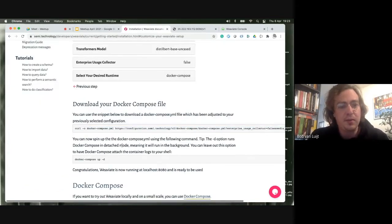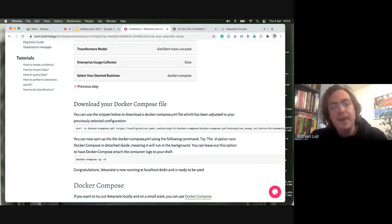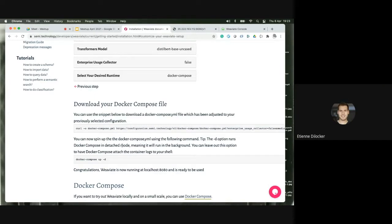A quick comment on Kubernetes: Weaviate itself already works with Kubernetes. Right now you'd manually adapt the Helm chart and values YAML to use it on Kubernetes — you just can't configure it yet through the customizer.